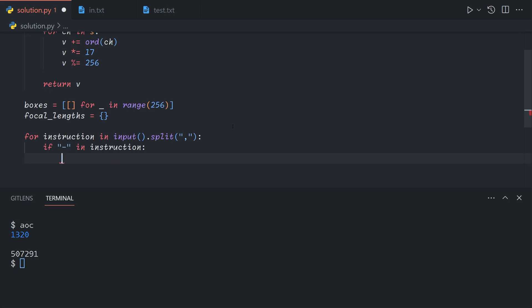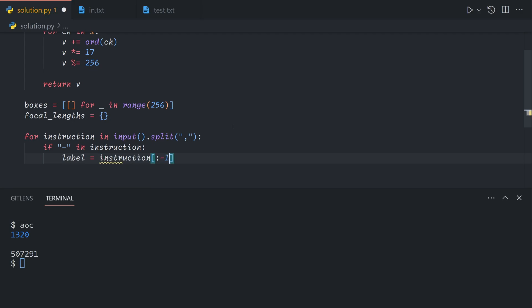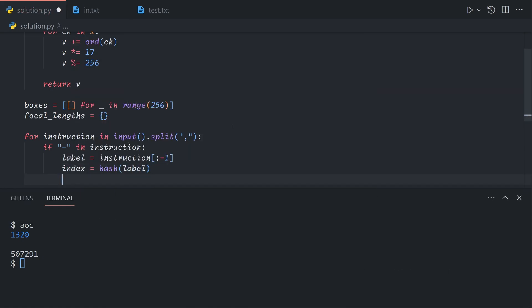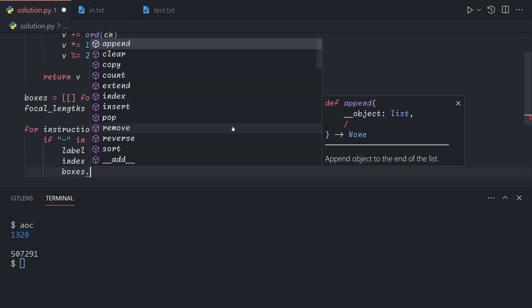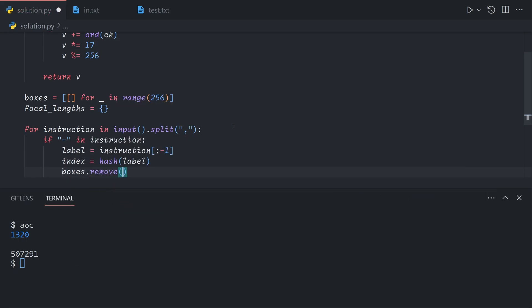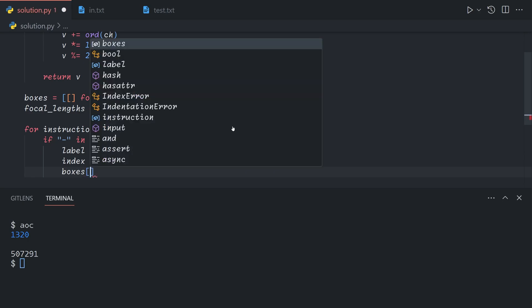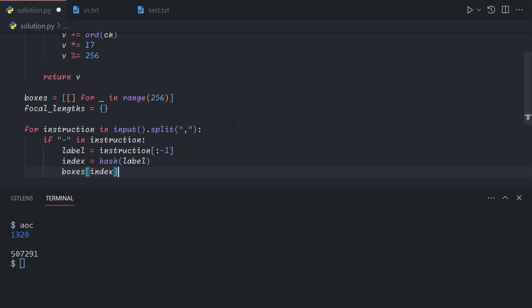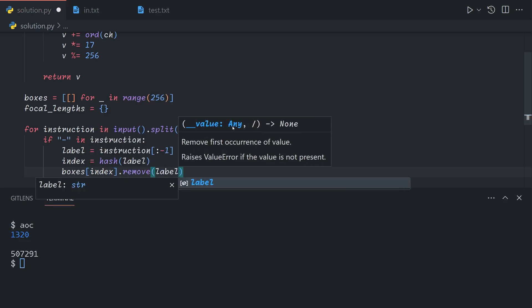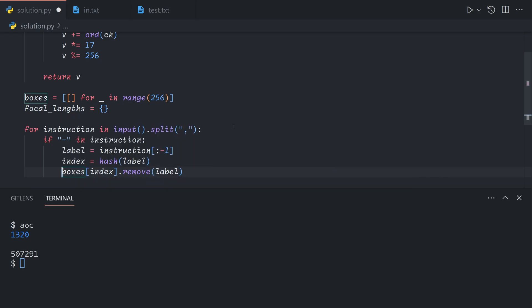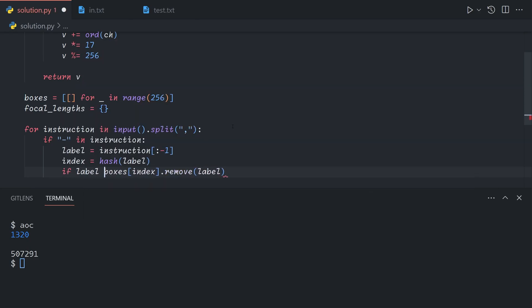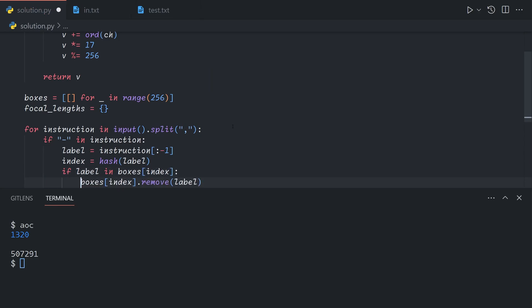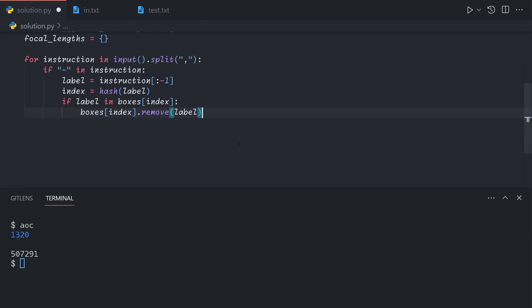If the instruction contains a dash, then we want to remove the label, which is all but the last character of instruction. We say index is equal to the hash value of label, so that's the box that it should be in. Then we can just say boxes at index dot remove label. It will give us an error if the value is not present, so if label is in boxes index, then we remove it. Otherwise, we do nothing.